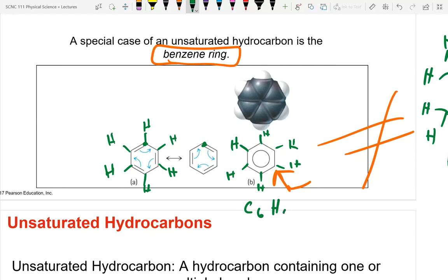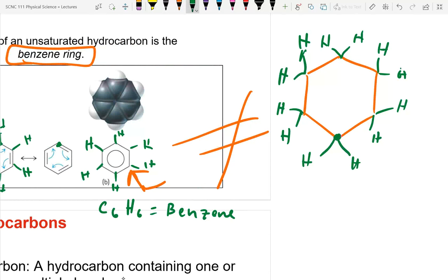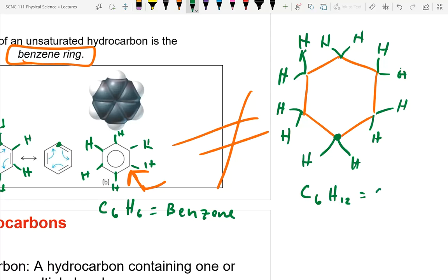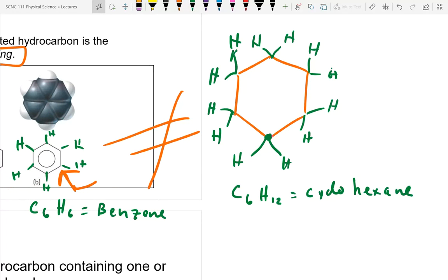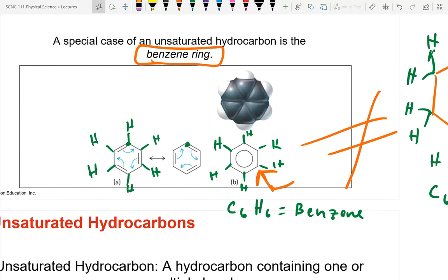To summarize: C₆H₆ equals benzene (unsaturated); C₆H₁₂ equals cyclohexane (saturated, all single bonds). The difference is that benzene has double bonds and cyclohexane does not. This demonstrates the concept of resonance structures.